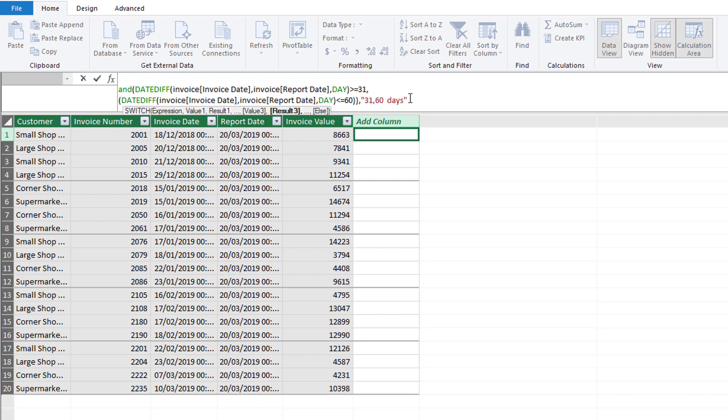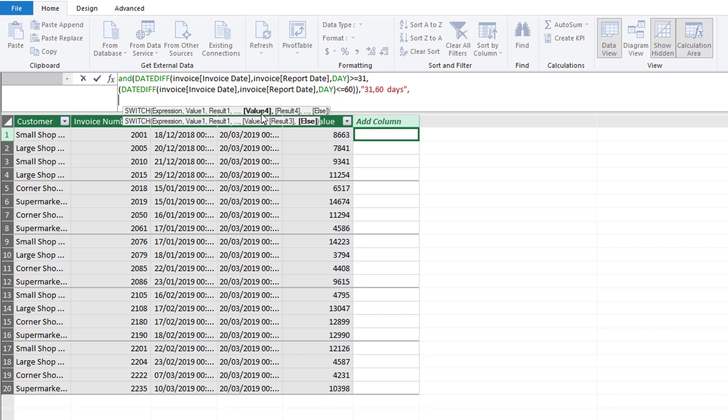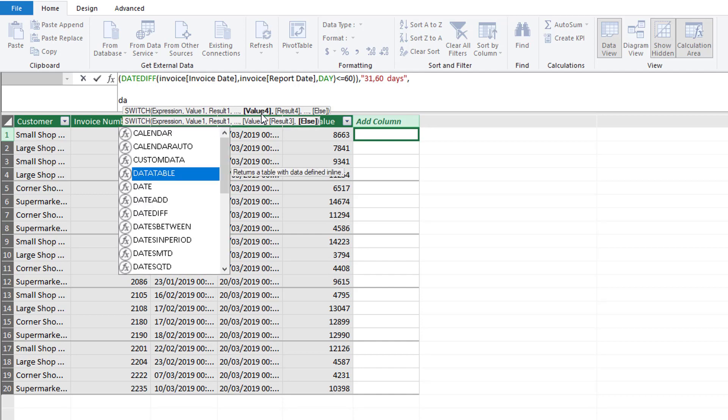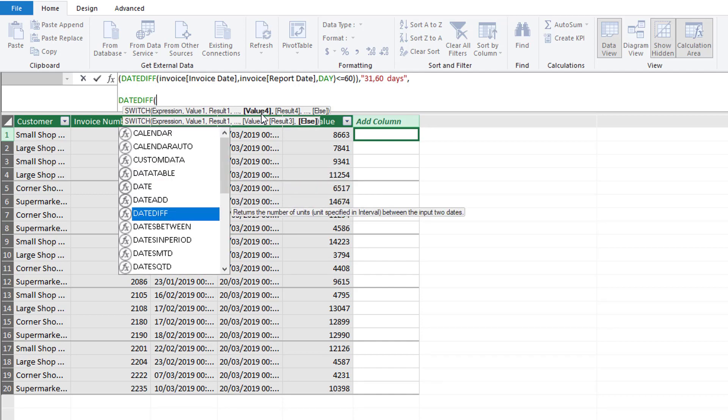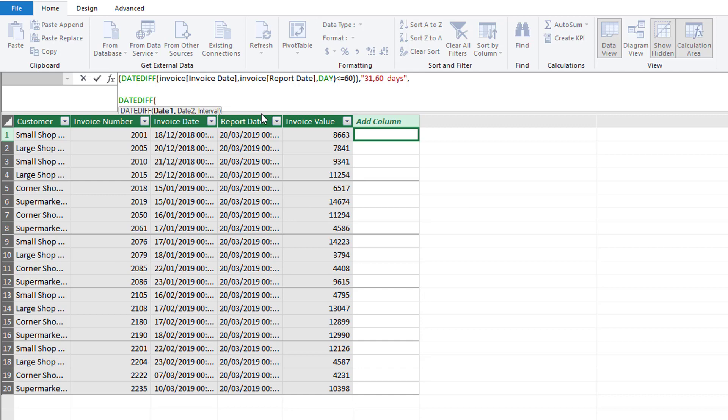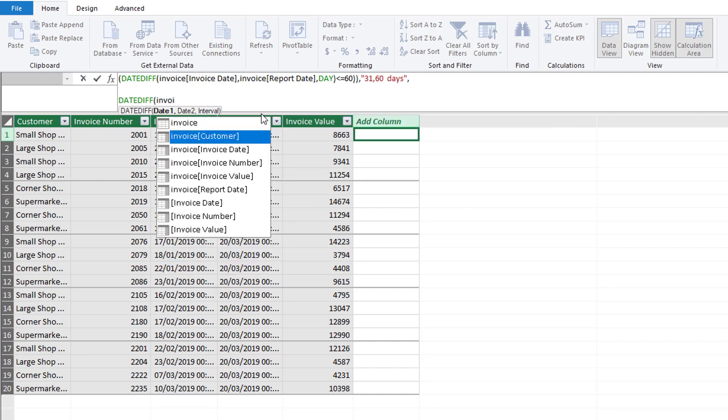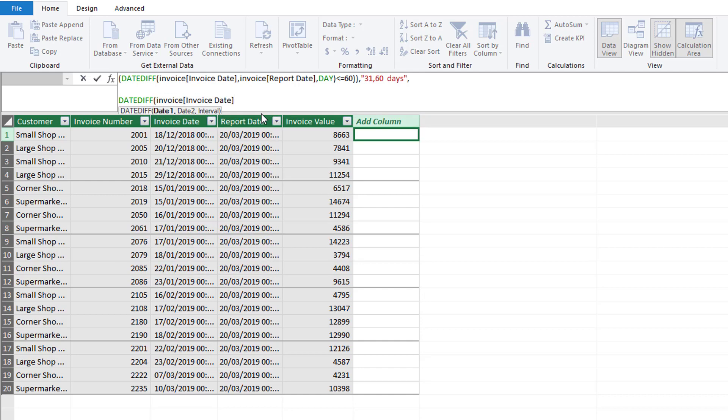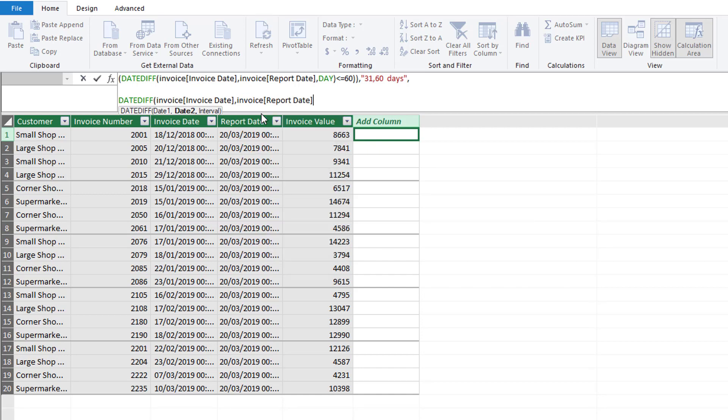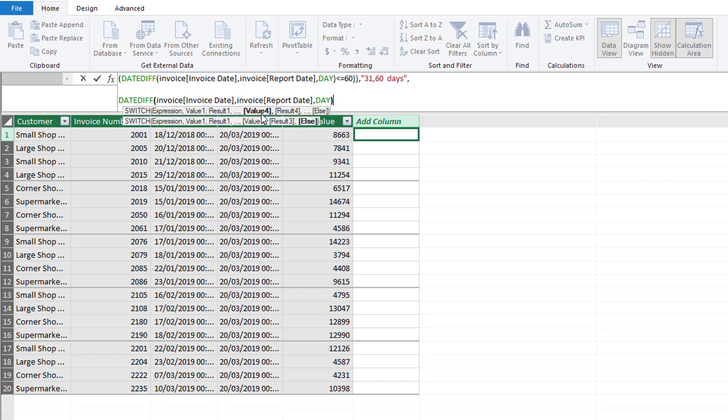Then if we enter a comma we can see it hops to value 4. This time we can use the DATEDIFF and we can take our first date to be our invoice date and our second date to be our report date with the day interval.